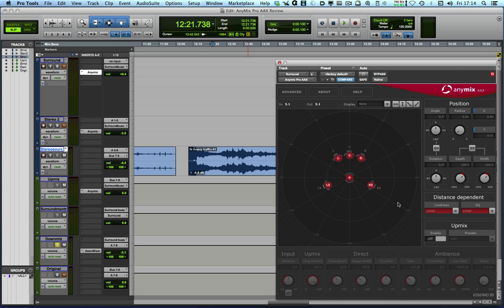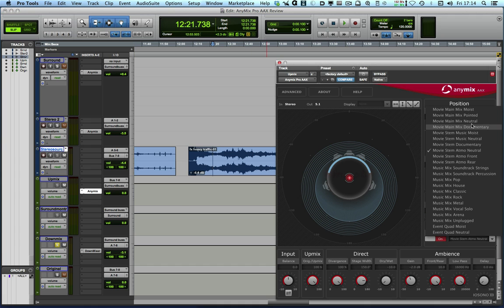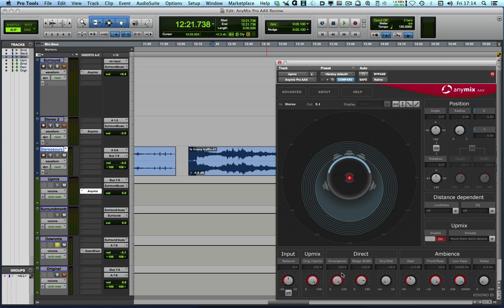And then if we go back to the upmix option, we've got all these useful presets, which just as so often is the case, presets are starter for 10. You can then go in and adjust the direct signal and the ambient signal to suit the content that you're working with.